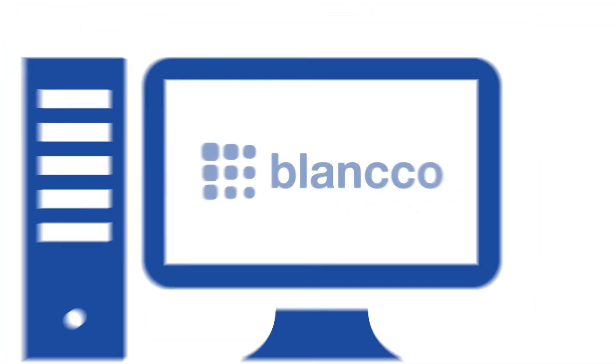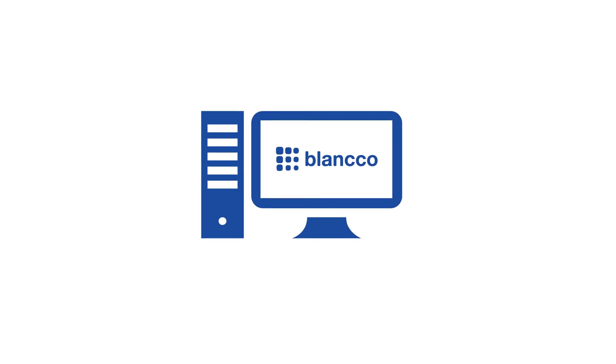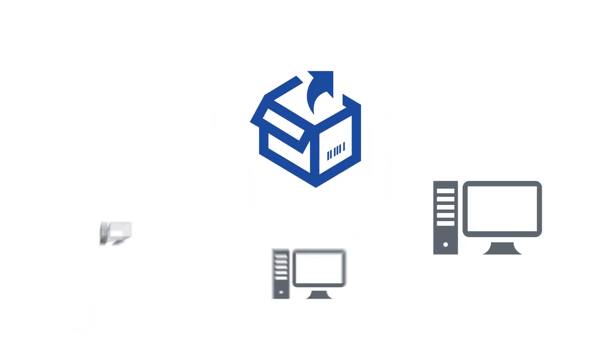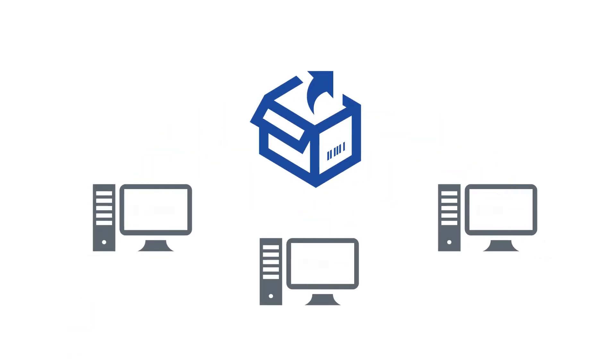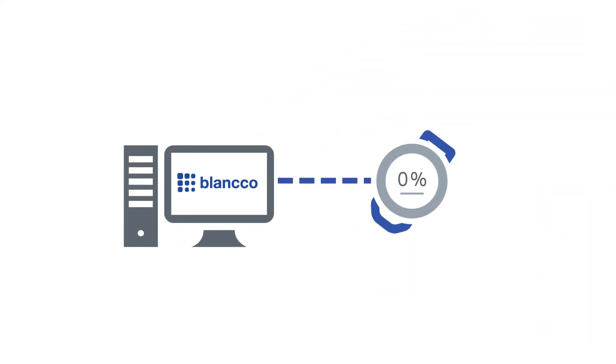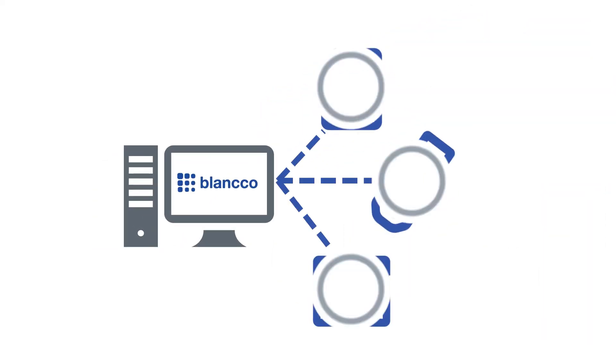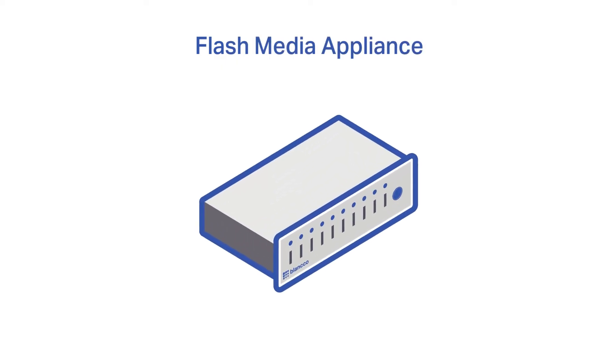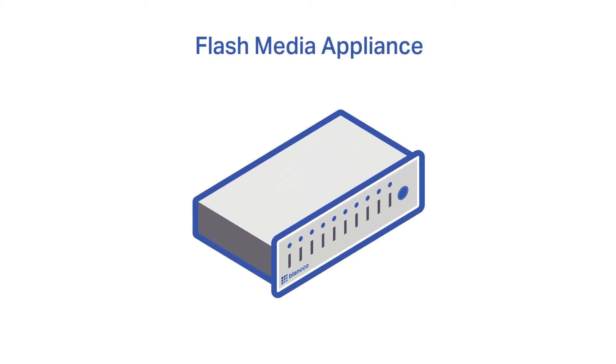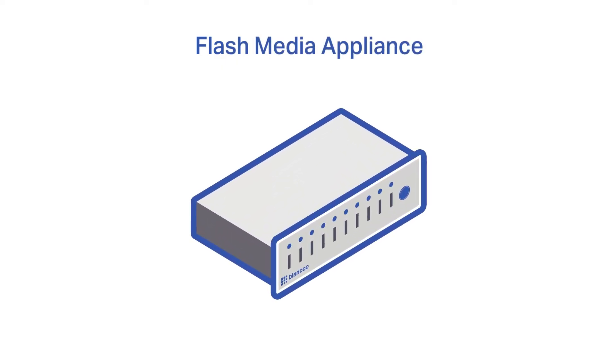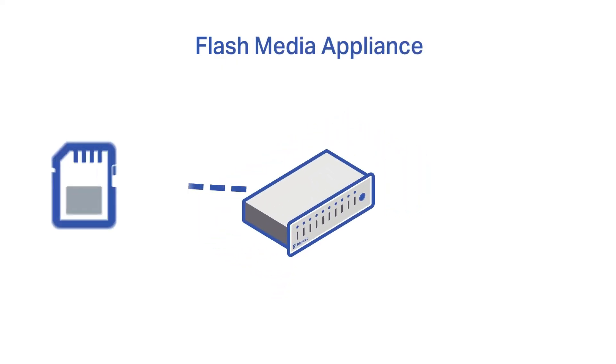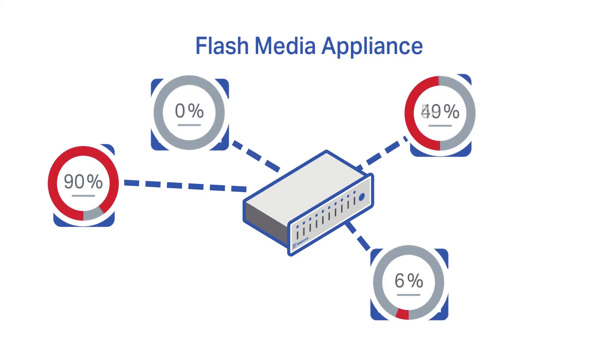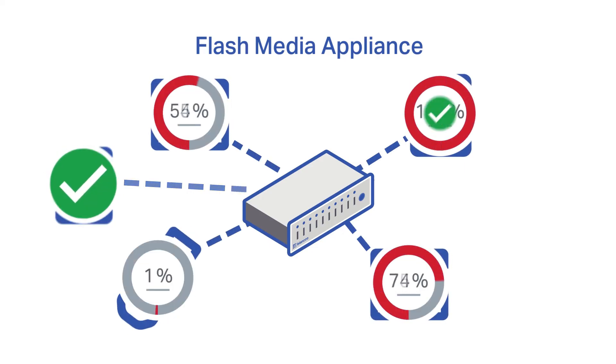The solution can be delivered as a simple desktop application or as an MSI package delivered to multiple users and allow single data erasure processes or simultaneous erasure. For accelerated simultaneous processing, we also offer our flash media appliance, an ideal solution for ITADs or other bulk processors.